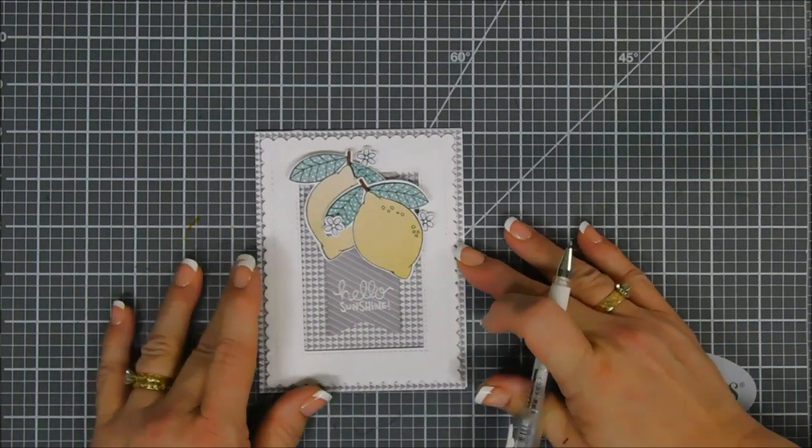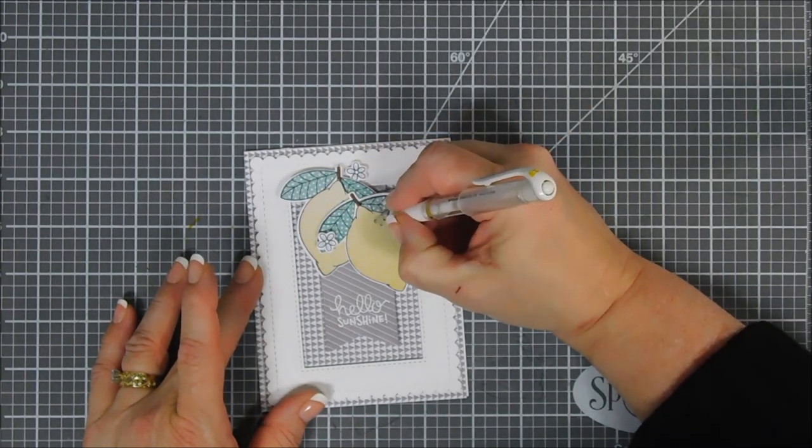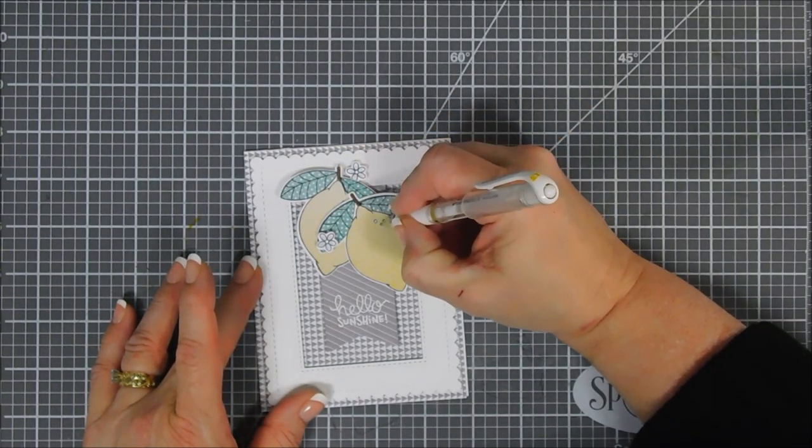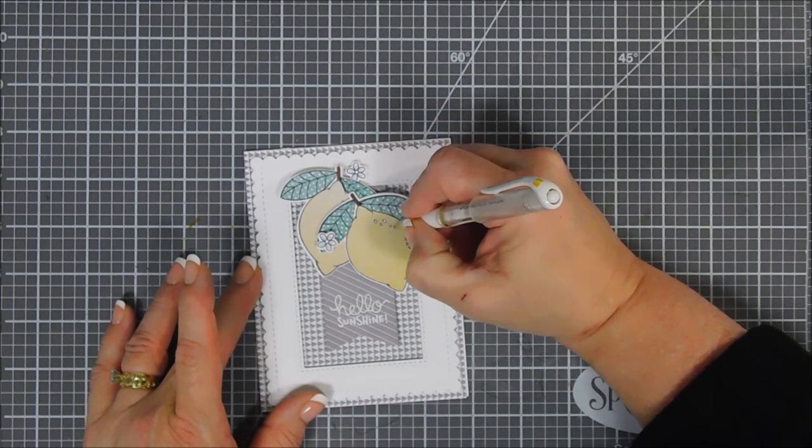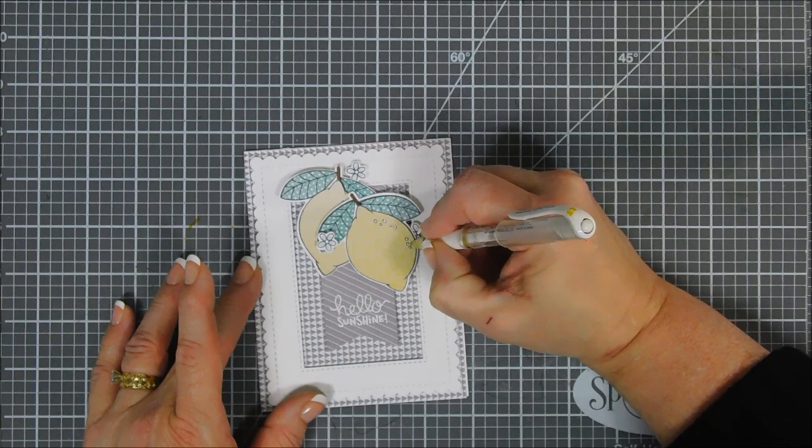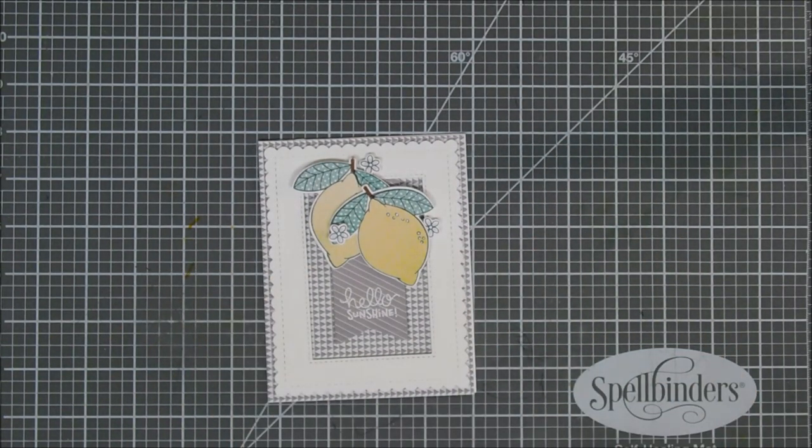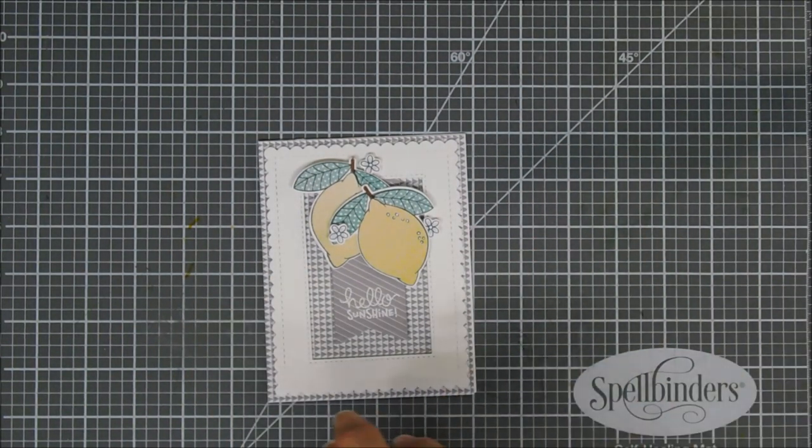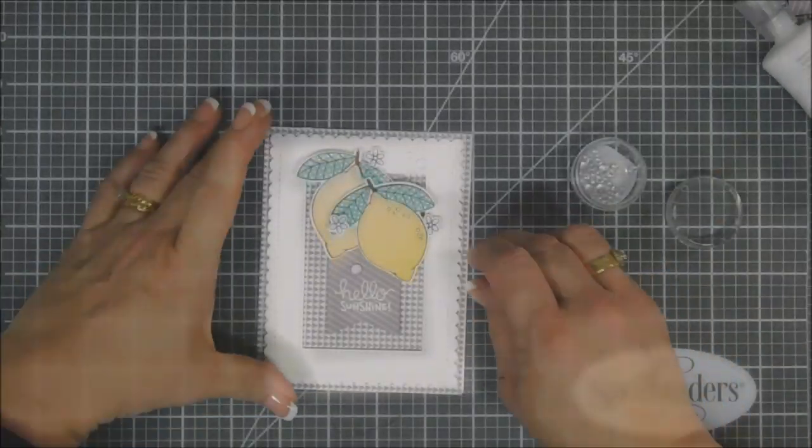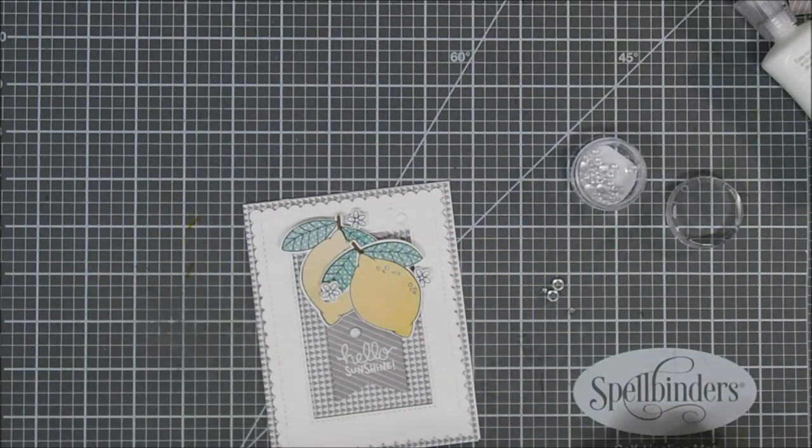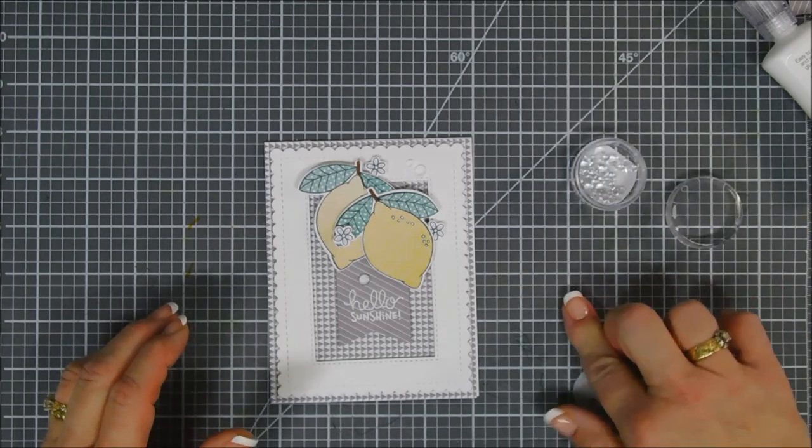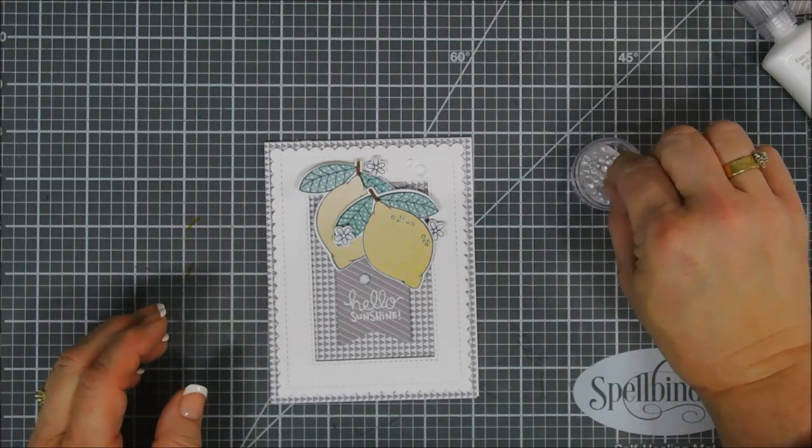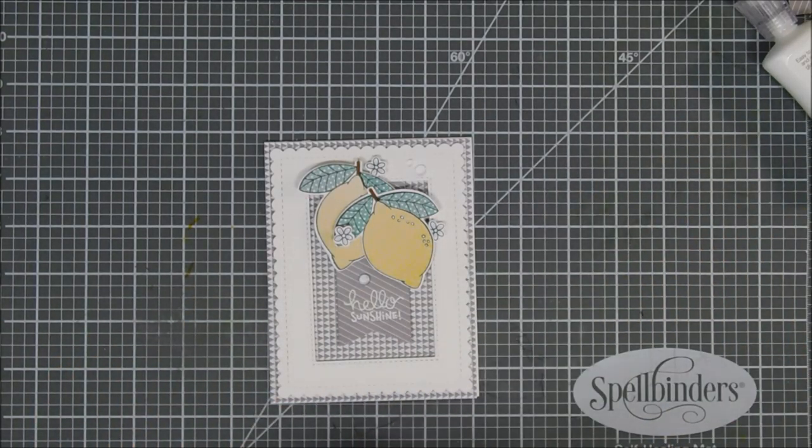On the lemon there's some little details I'm just going to highlight with my white gel pen, just filling in those areas on that pattern paper. Then I'm also going to take my droplets - these are little clear droplets that look like water droplets - I added a few here and there.